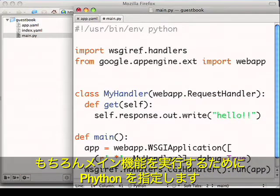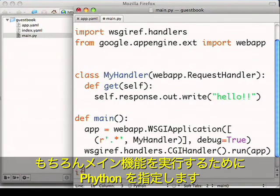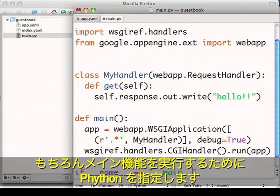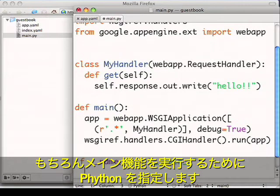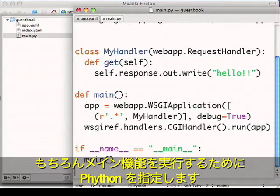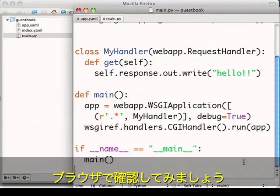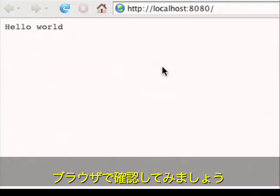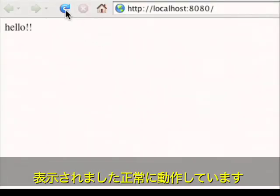And, of course, tell Python to run my main function. Now let's view this in our browser. Great — it showed up and it's working.